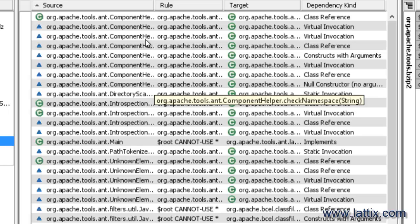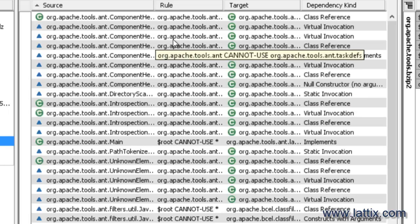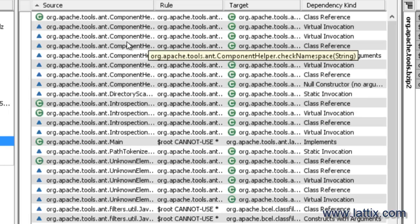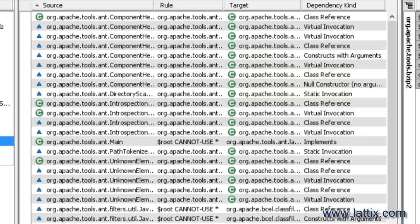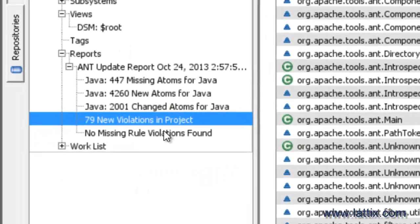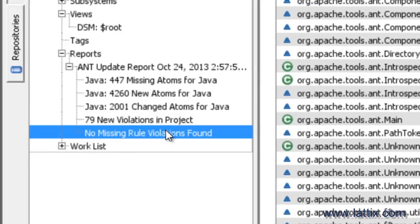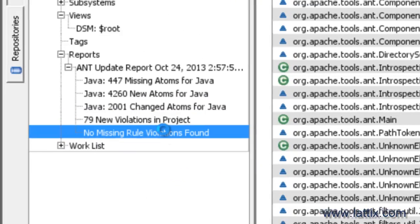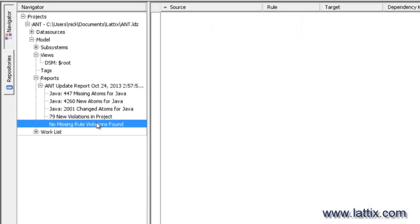These are all the dependencies which violate the rules that we created. And as you can see, most of these are the layer violations that have come in where the framework has dependency on the tasks.